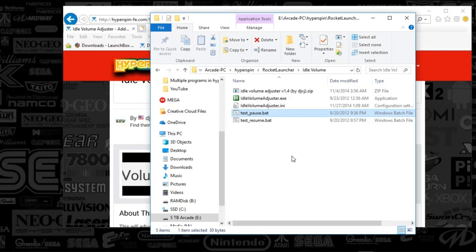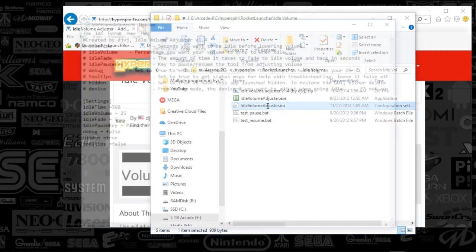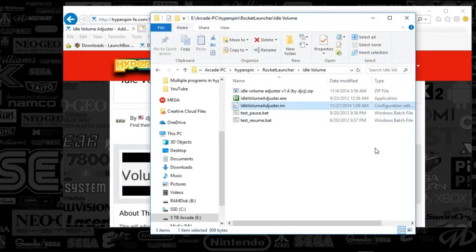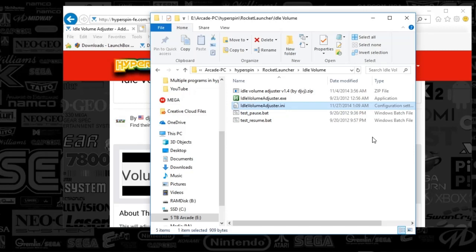And once you've got the setting that you're after, when you're testing it, the volume adjuster, once you open up hyperspin, the adjustment doesn't happen until the seconds that you put in that INI file. So as long as you're not touching the hyperspin setup, like if you're just letting it go into a track mode, or if you're in a game and you just aren't pushing any buttons, that idle volume adjuster will basically change the volume from X to Y. So it just turns it down so it's not bothersome to others.